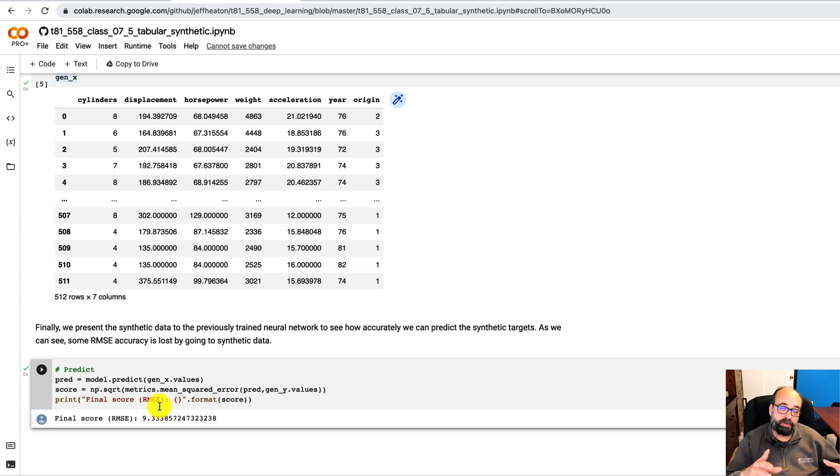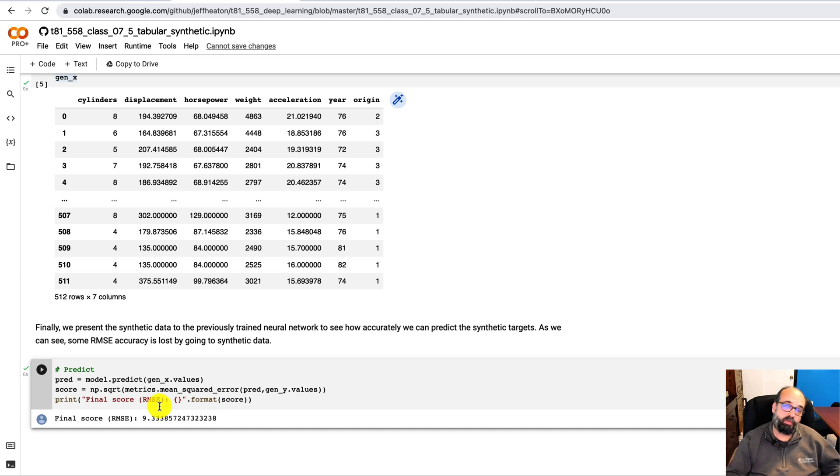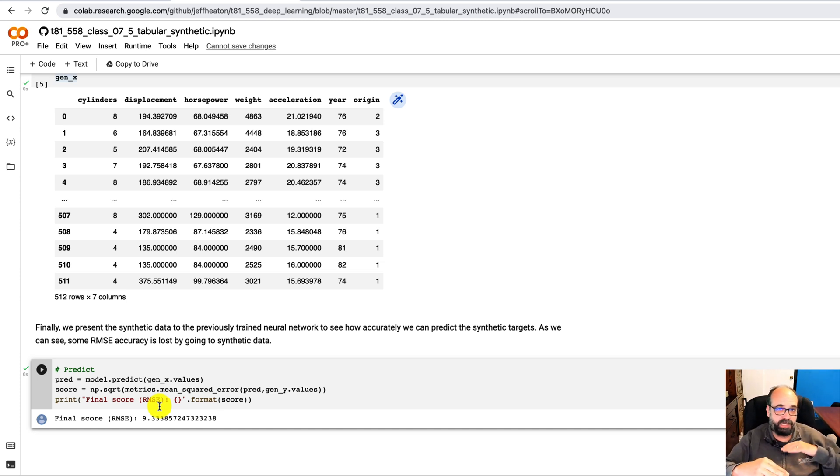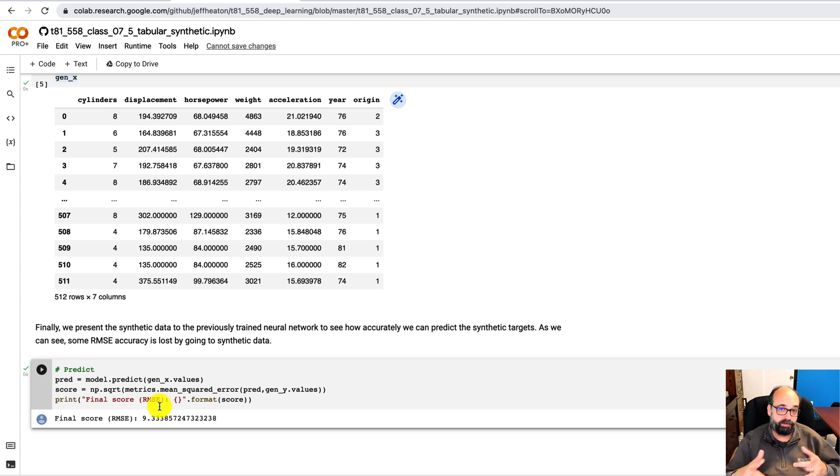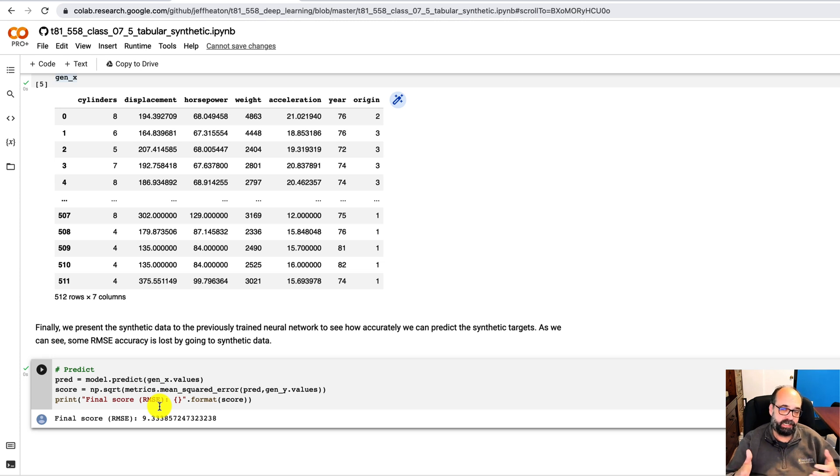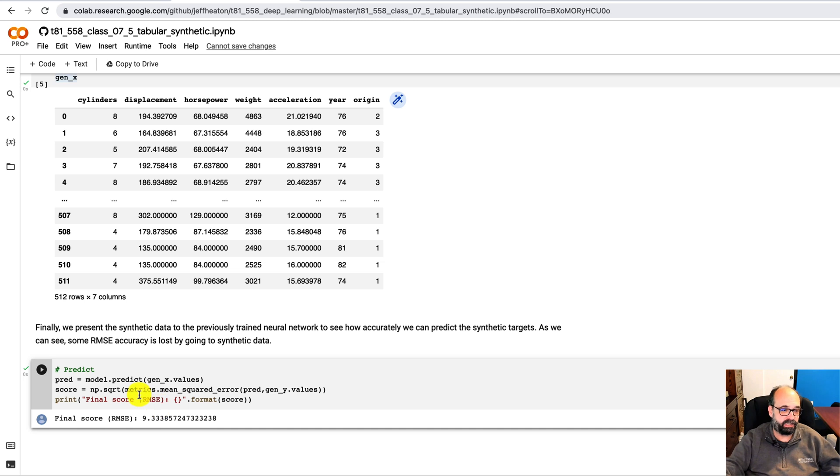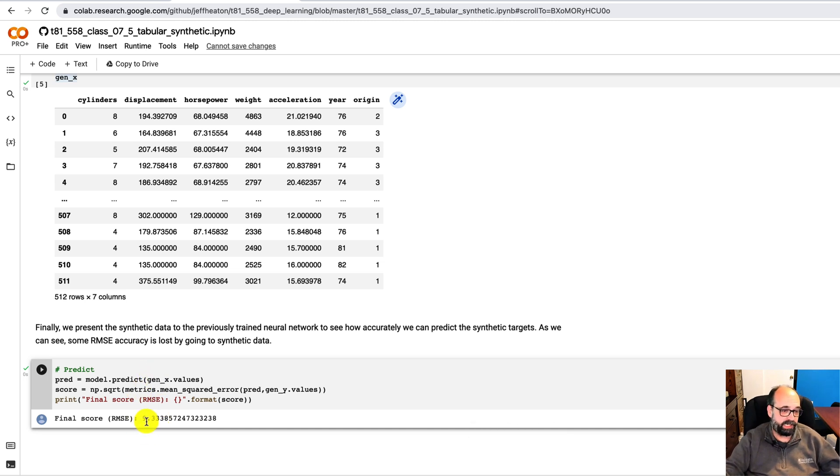If you train a neural network on data and you get new data and that neural network that was doing this level now does worse, then that data has probably drifted from the original. And that's a way to look at anomaly detection and also drift. Like is the neural network still valid that you trained six months ago?